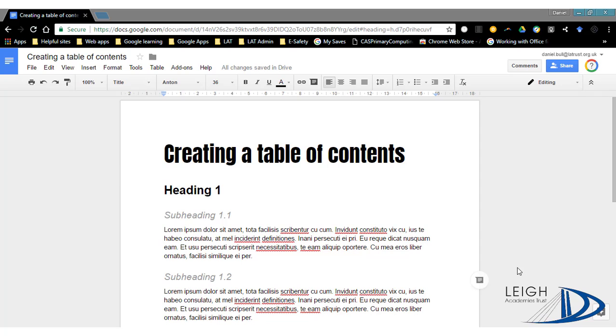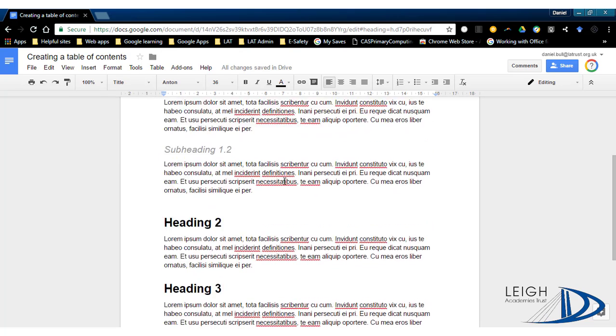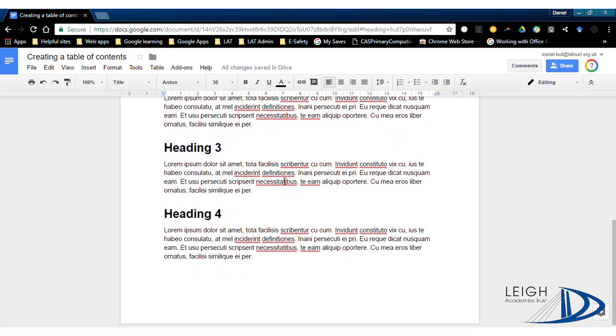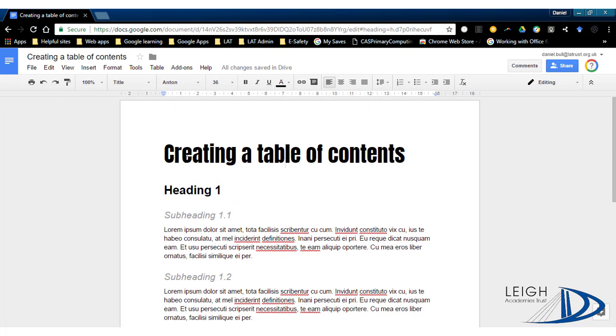Hello, and today we're going to be looking at how to create a table of contents in Google Docs. What I've got already is my document set up, so I'll just scroll through to show you that. What I've done using styles is I've applied the right styles to my document. This is my title, as you can see here.